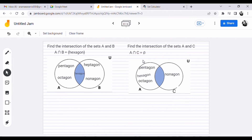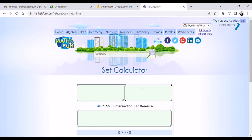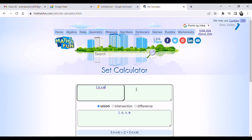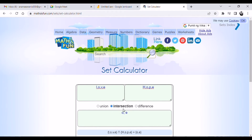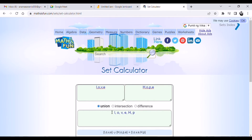There is also another way to solve problems involving sets: using a set calculator. For example, set A is the set of letters in the word 'love' and set B is the set of letters in the word 'hope' — H, O, P, E. To find the intersection, you press intersection, and you can see that O and E are found in both words. For the difference, you click difference, giving L and V. For the union, you get L, O, V, E, H, and P. Those are the two ways to solve problems involving sets.